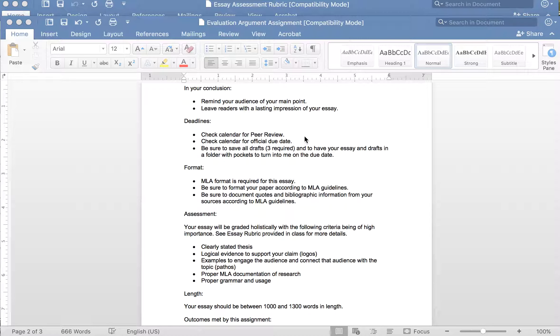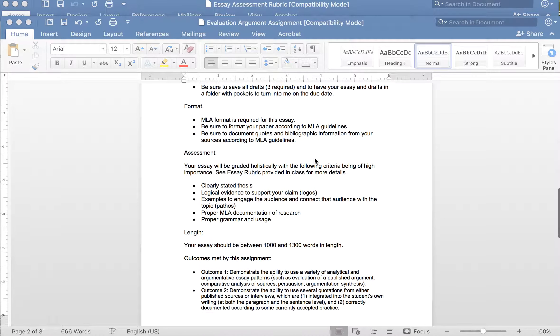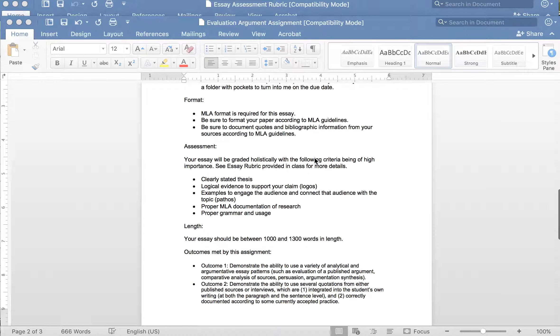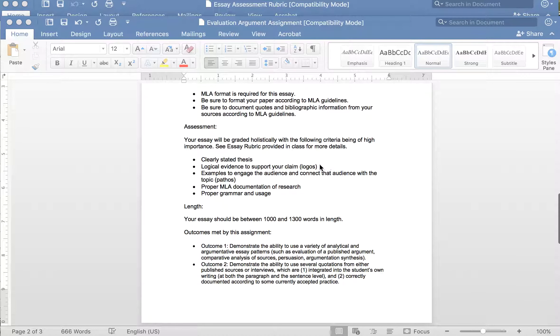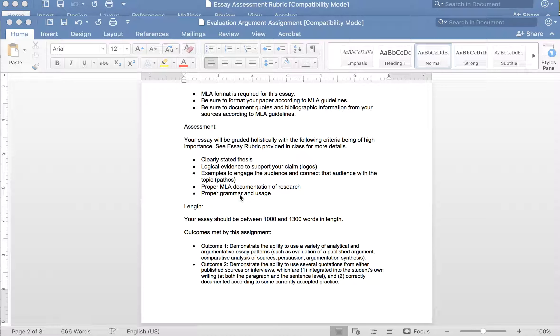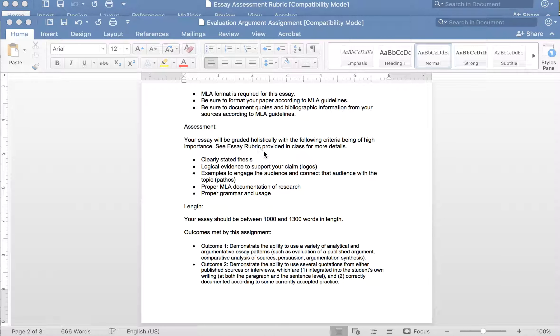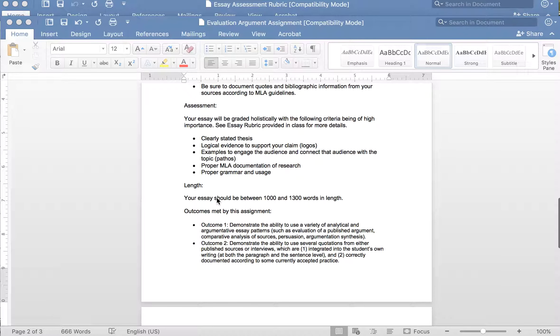Here are the deadlines so check calendar for peer review, check calendar for official due date, and then I would require, this was a face-to-face class so I would require at least three drafts to be submitted with each final draft. MLA format is required, MLA guidelines for documentation, and then I talk about assessment, how I will be evaluating the essay. These are key things that I'm looking for in relation to of course our work in the course. I do tell them to see the essay rubric and we'll look at that in just a minute.